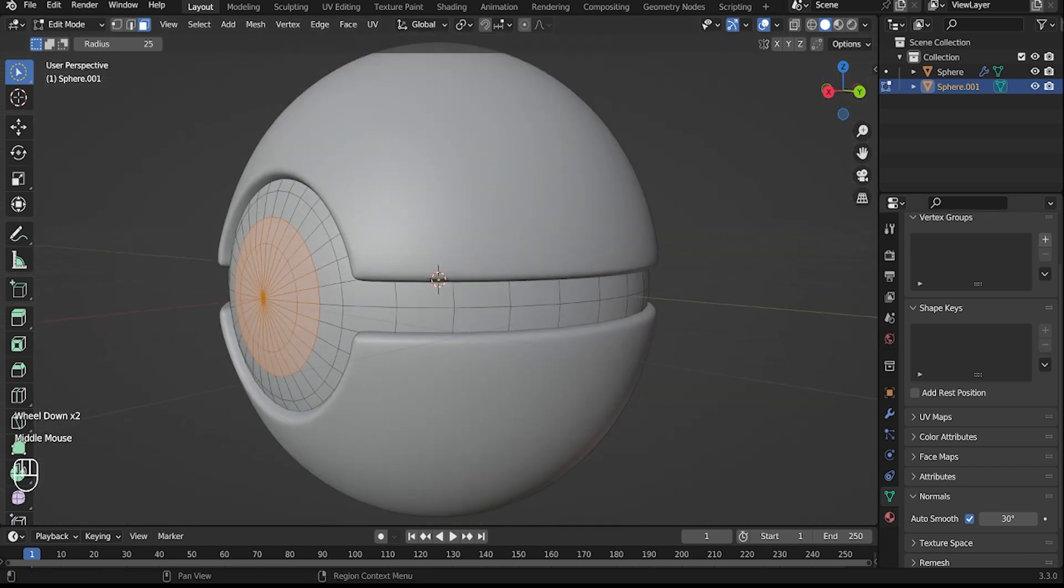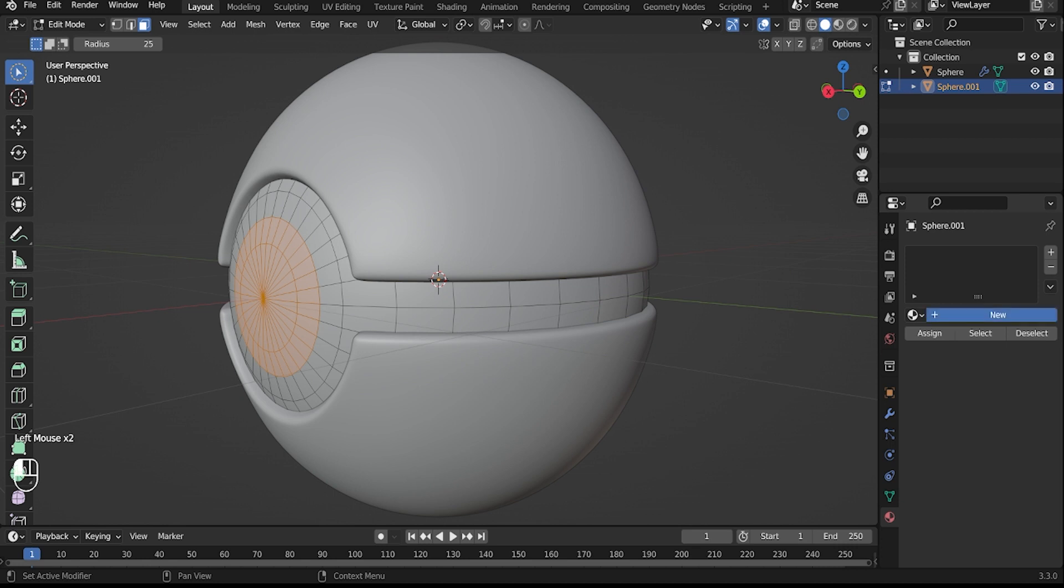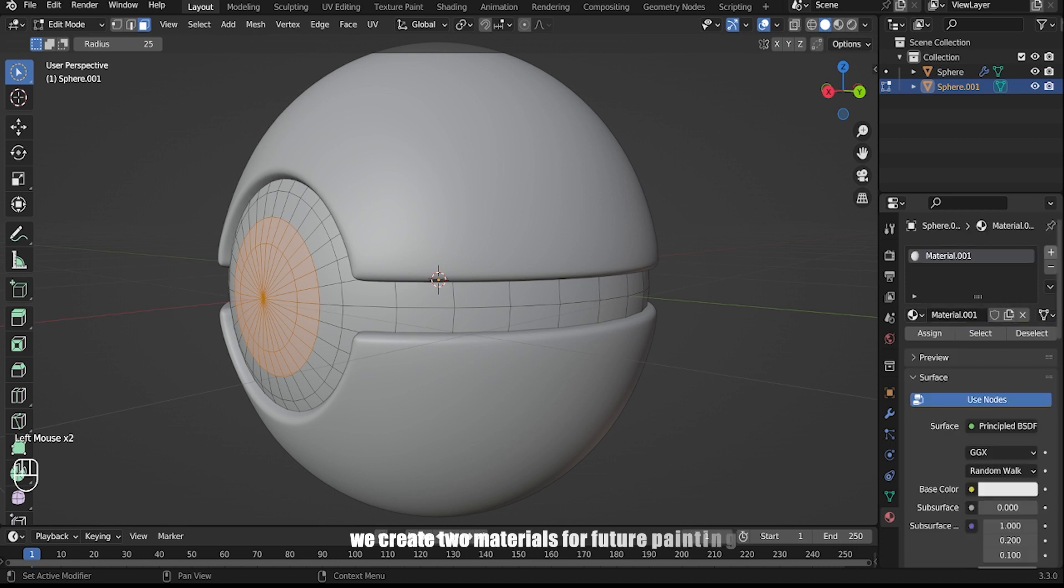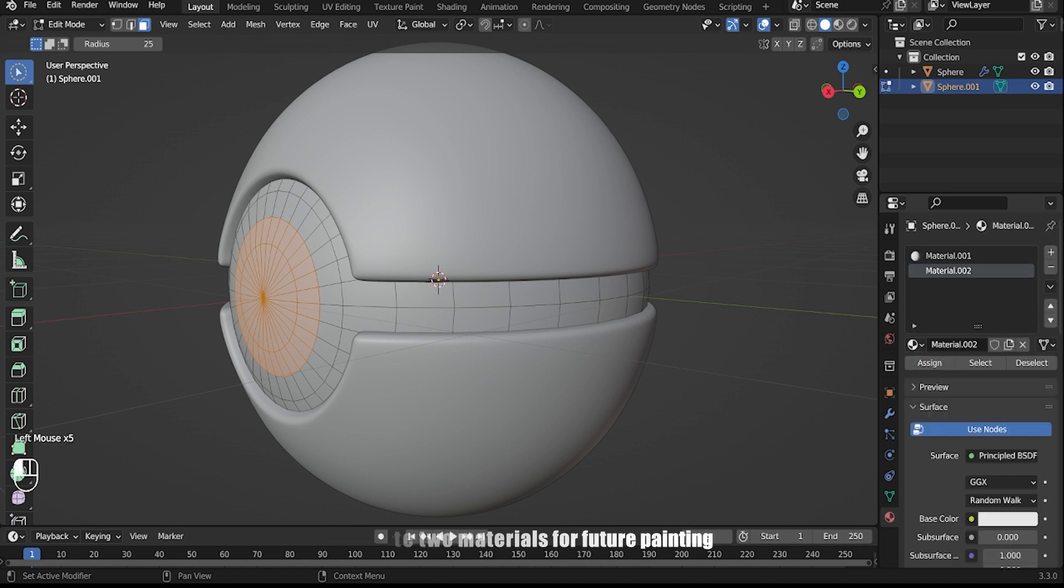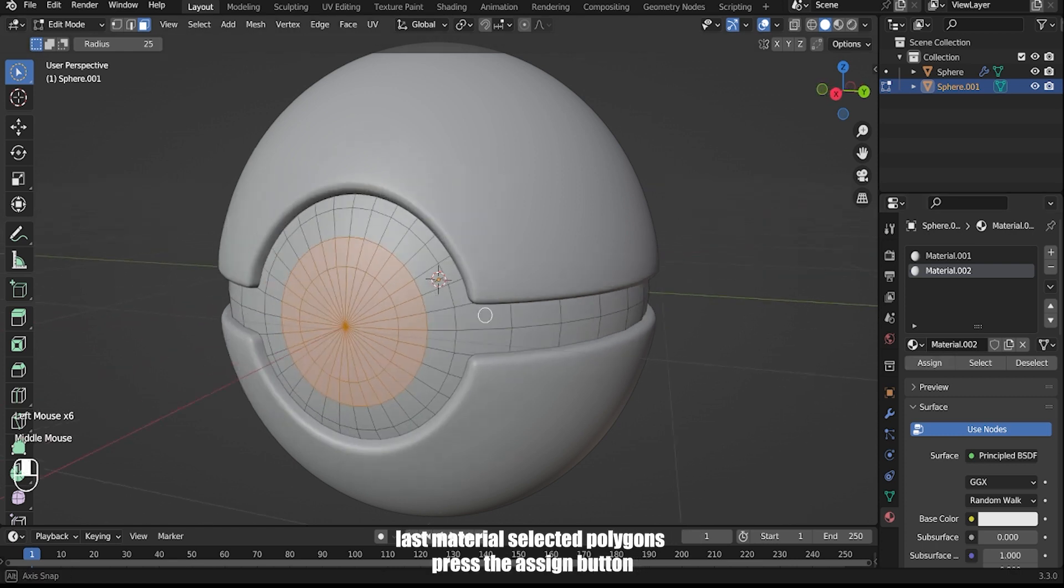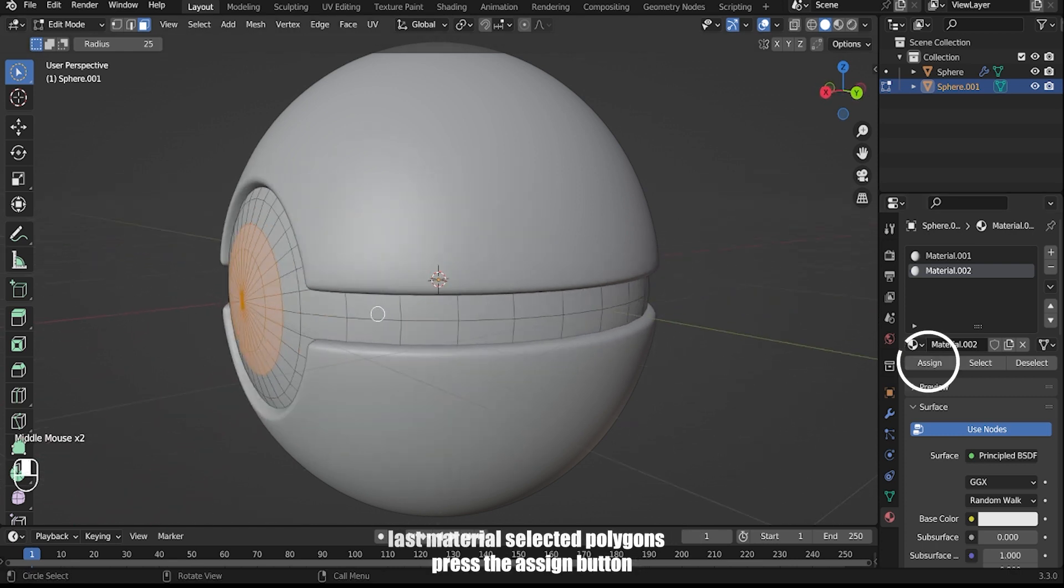Go to the material properties tab. We'll create two materials for the different colored sections. Select the polygons for each material and press assign.